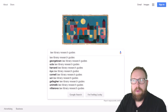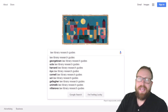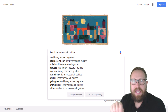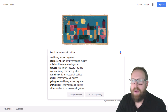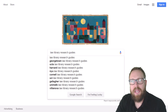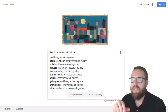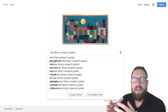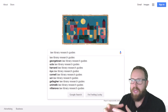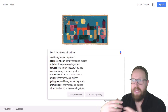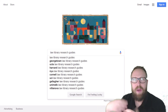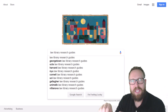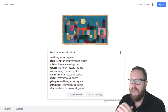Let me show you how to use a library research guide. This is probably one of the best things you can do when you're looking for secondary authority, because librarians know the best resources to use, but you don't. So they write everything they know about the best resources into these research guides.